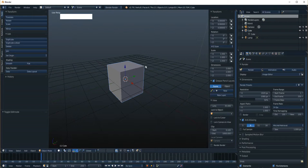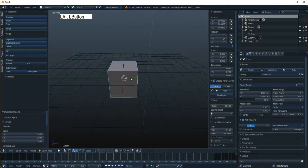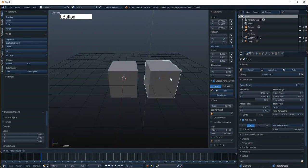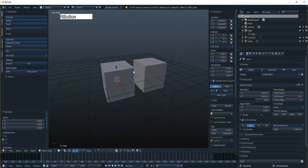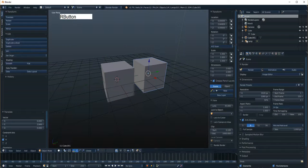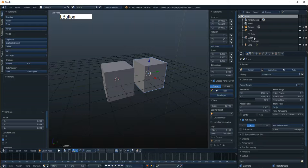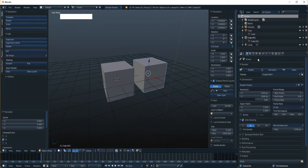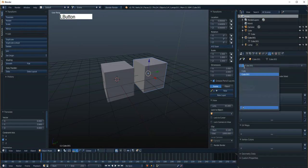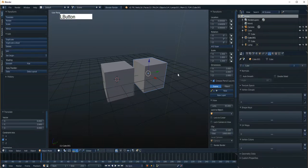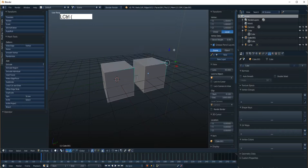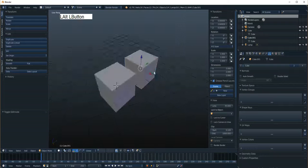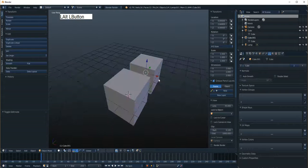For example, if I Shift+D to duplicate this guy, you can see it made a new name for both the mesh and the cube. I can go to the second cube and select the original mesh, and therefore I can edit them at the same time.